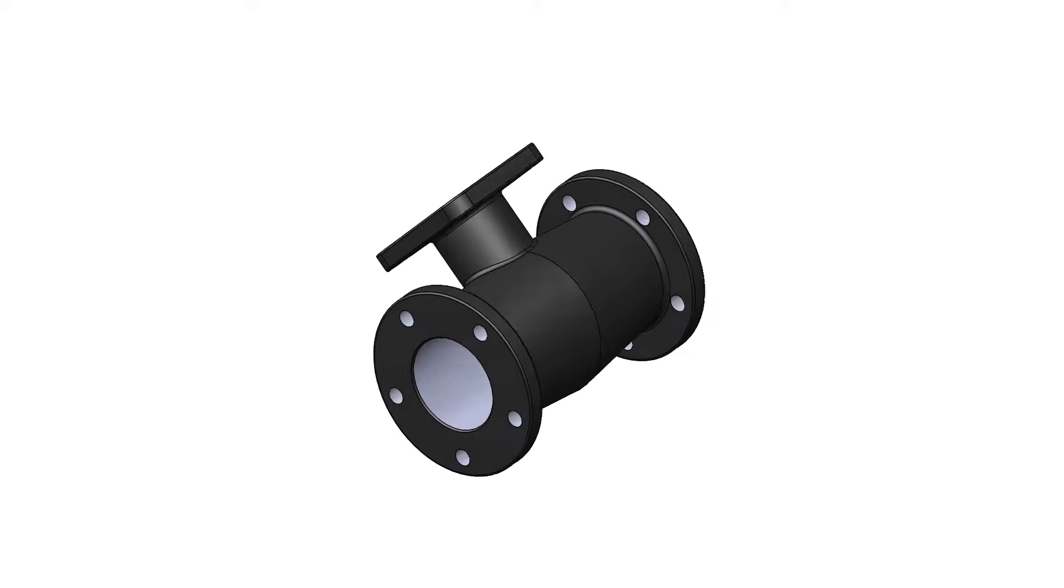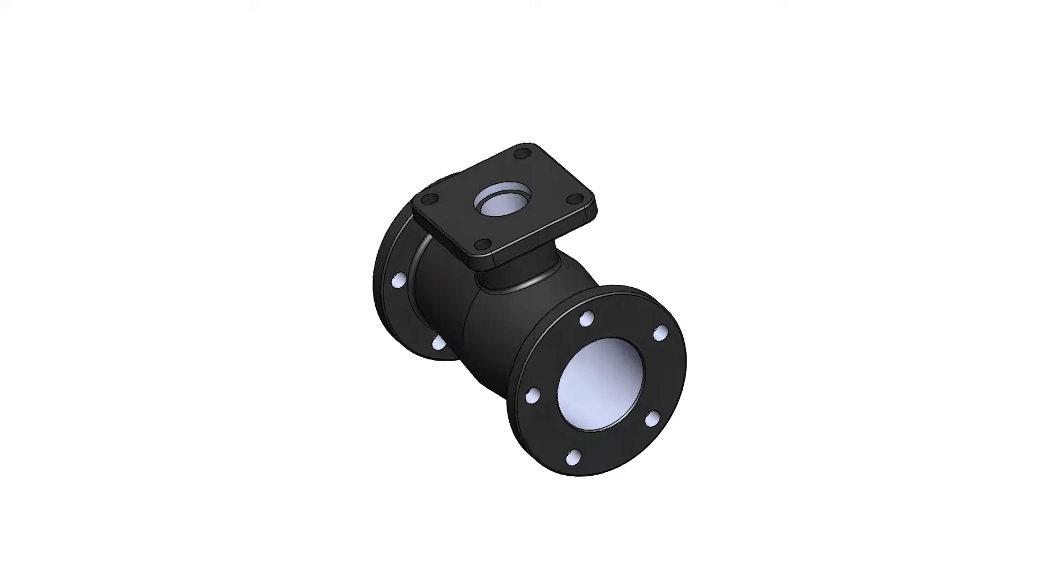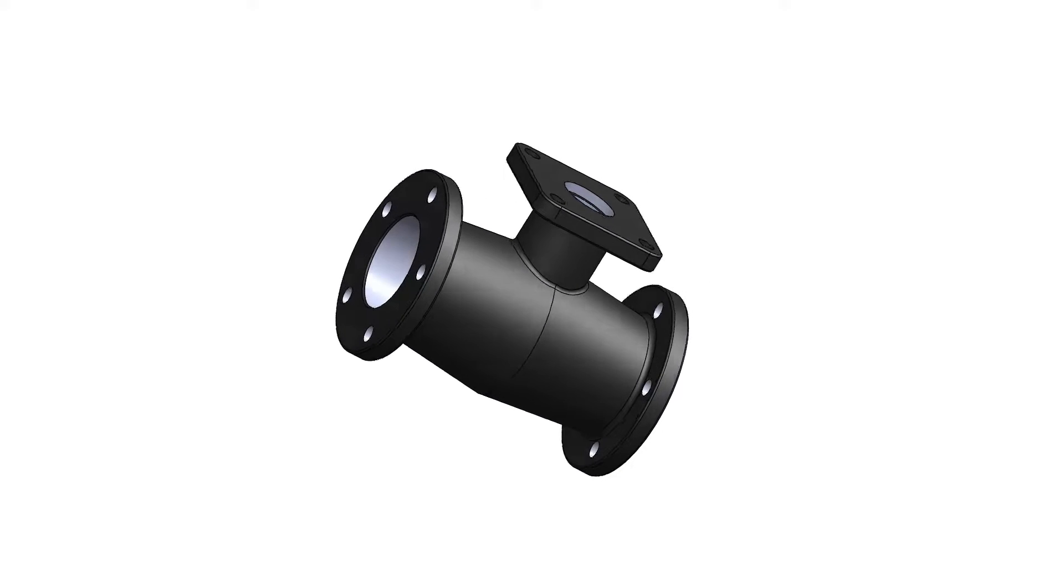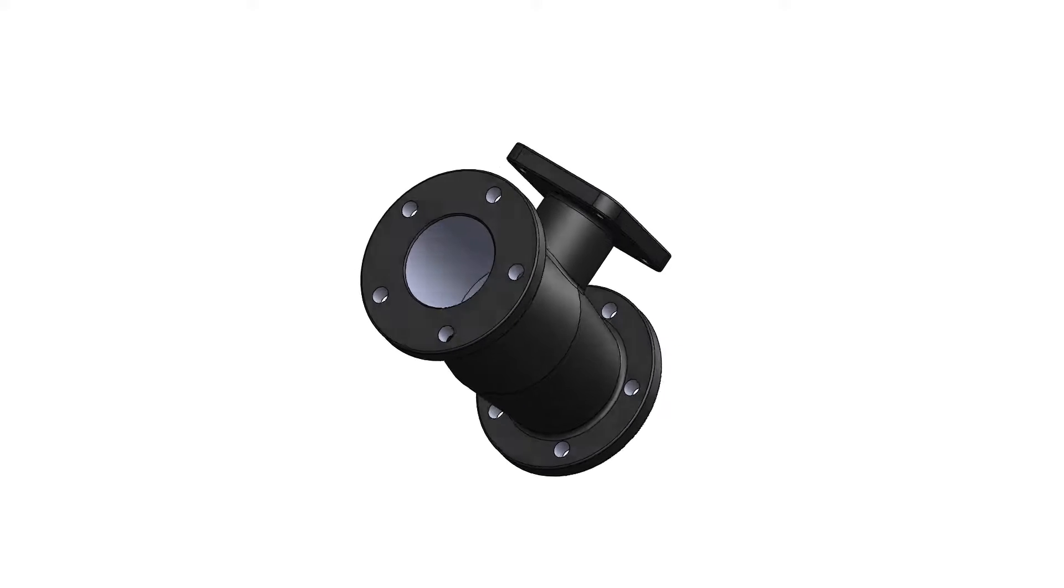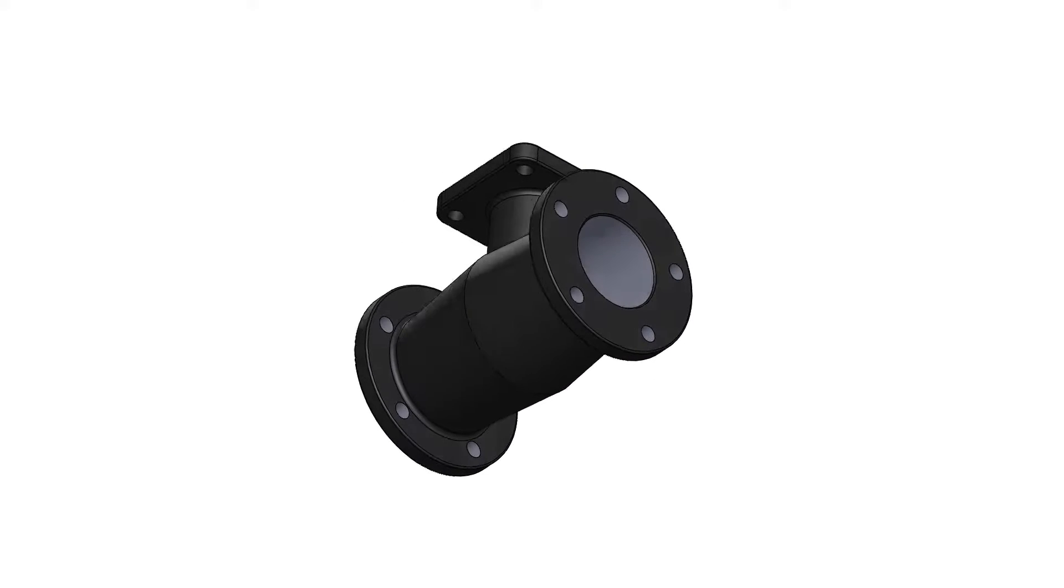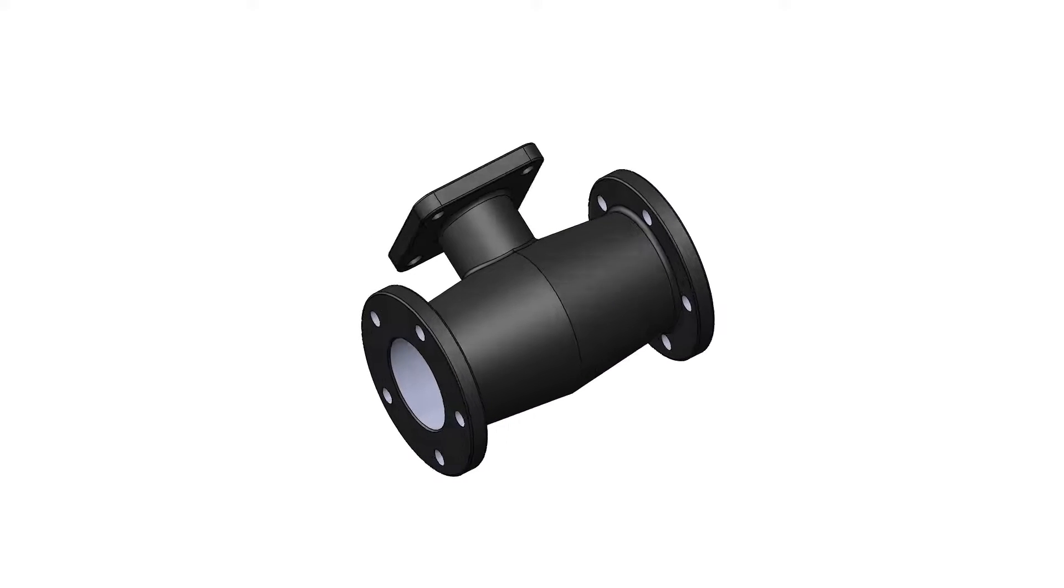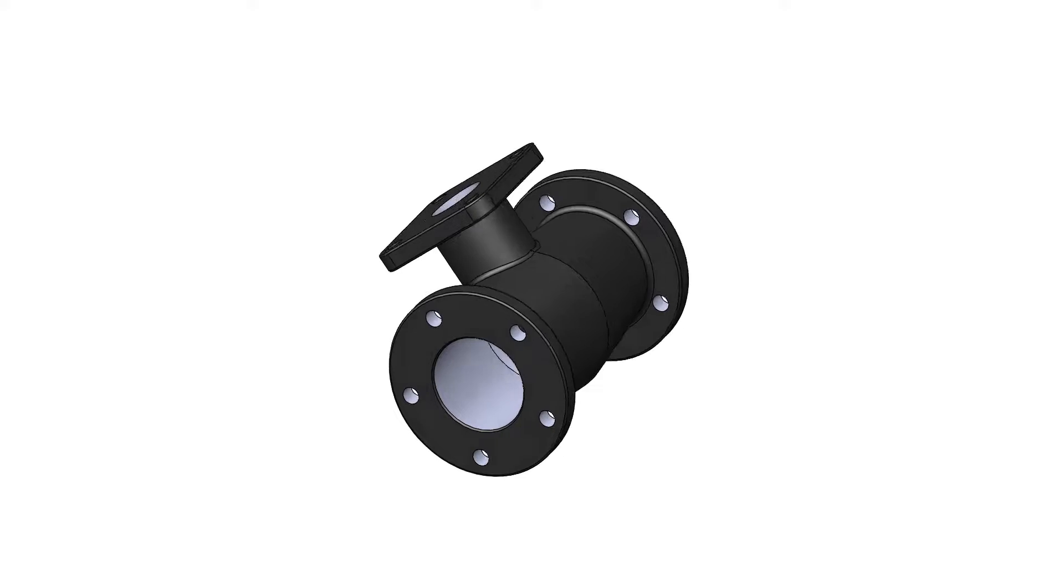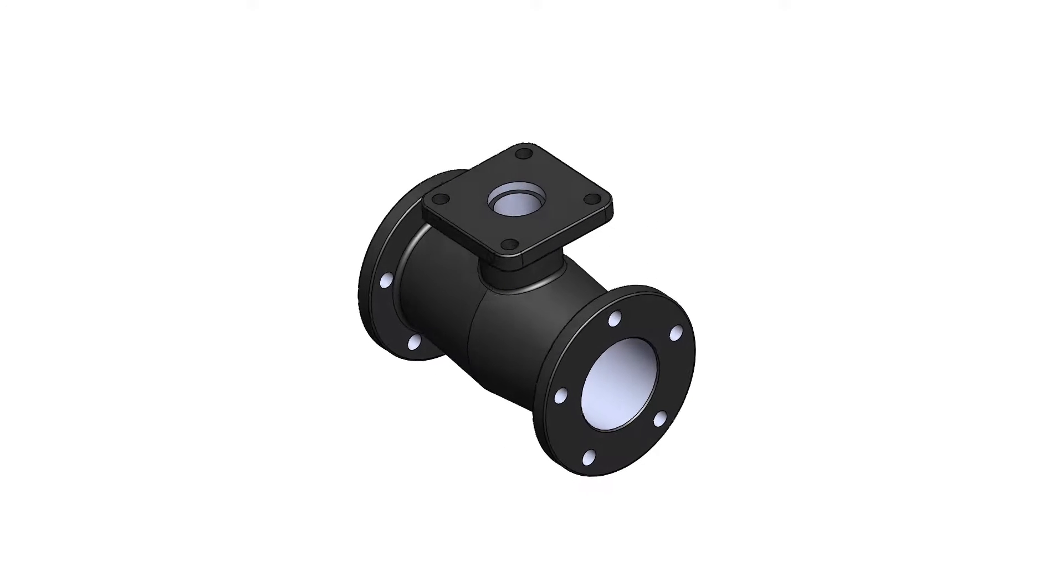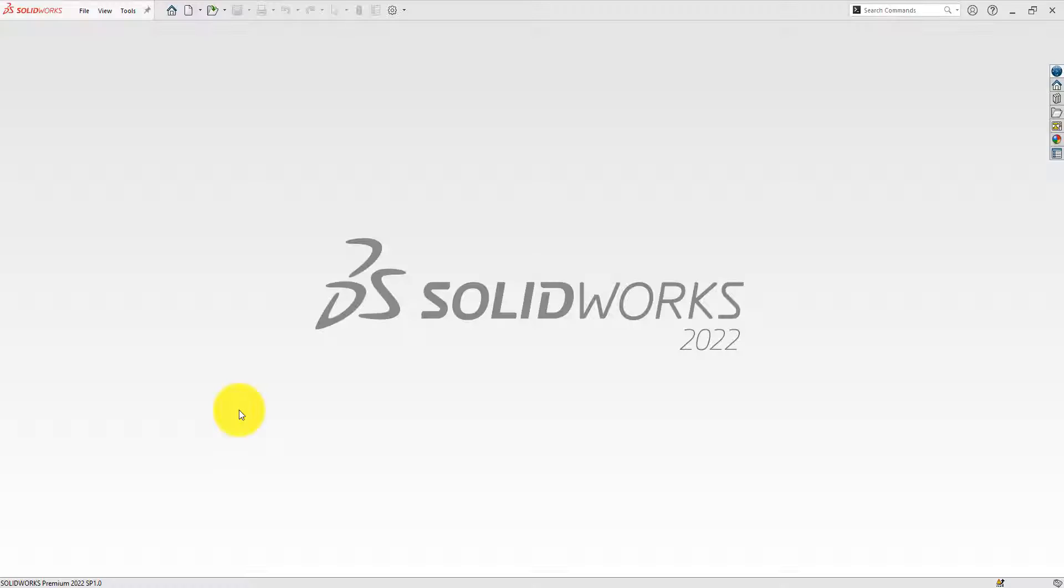First, we're going to sketch the section view of the main body and then use revolve command for making the body. Then we will design the arm and flanges. Finally, we will do some fillet and chamfer to complete the T. So, let's get started.